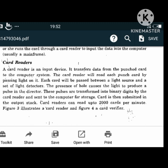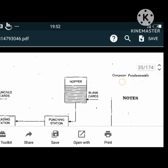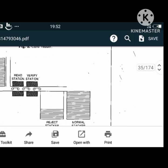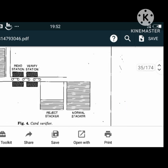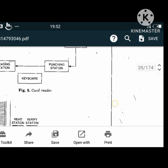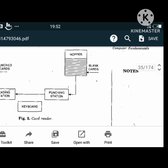This diagram represents how a card reader is designed. There is a stacker, punch cards, a hopper, blank cards, punching stations, a reading station, and a stacker.